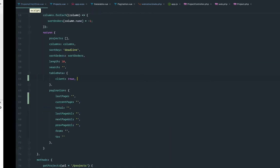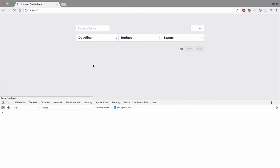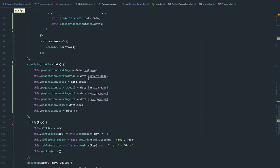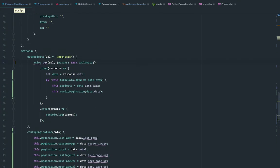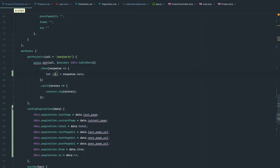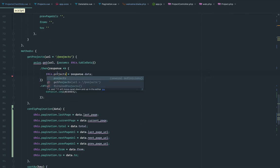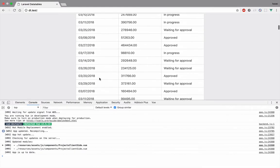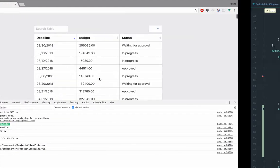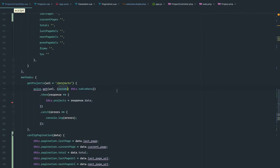So let's save this. We have nothing yet, because we need to actually configure the get projects method. We're just going to assign the projects here. Let's save this. Yeah, these are all the 400 rendered, and this is bad, but we're going to fix it later.